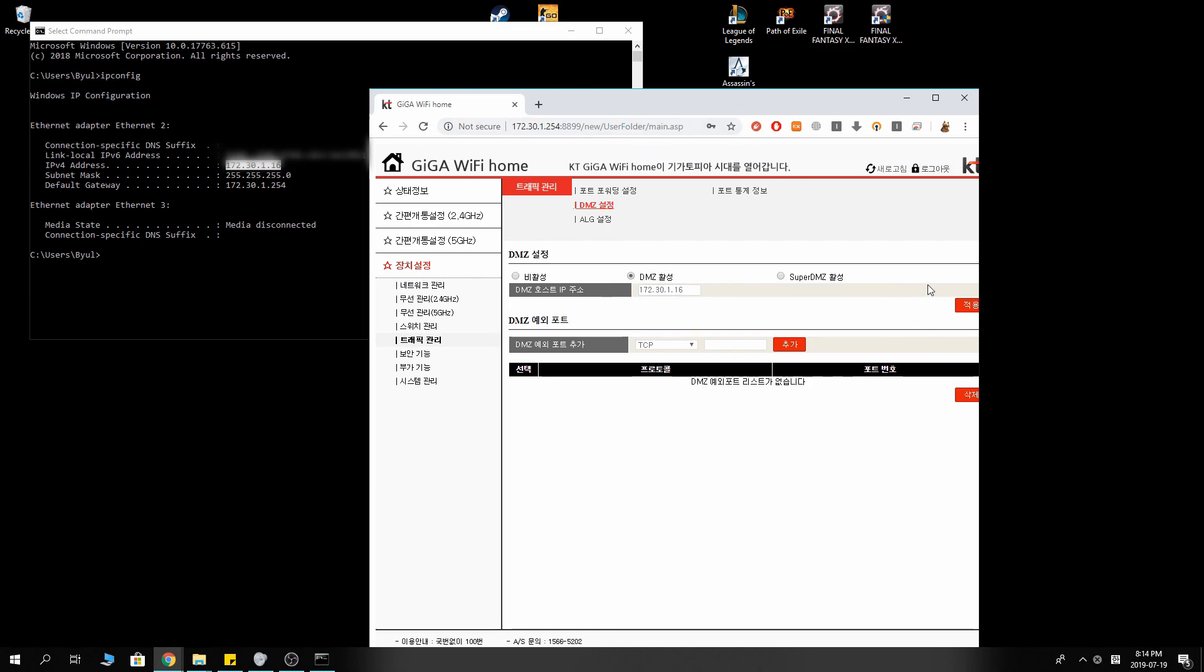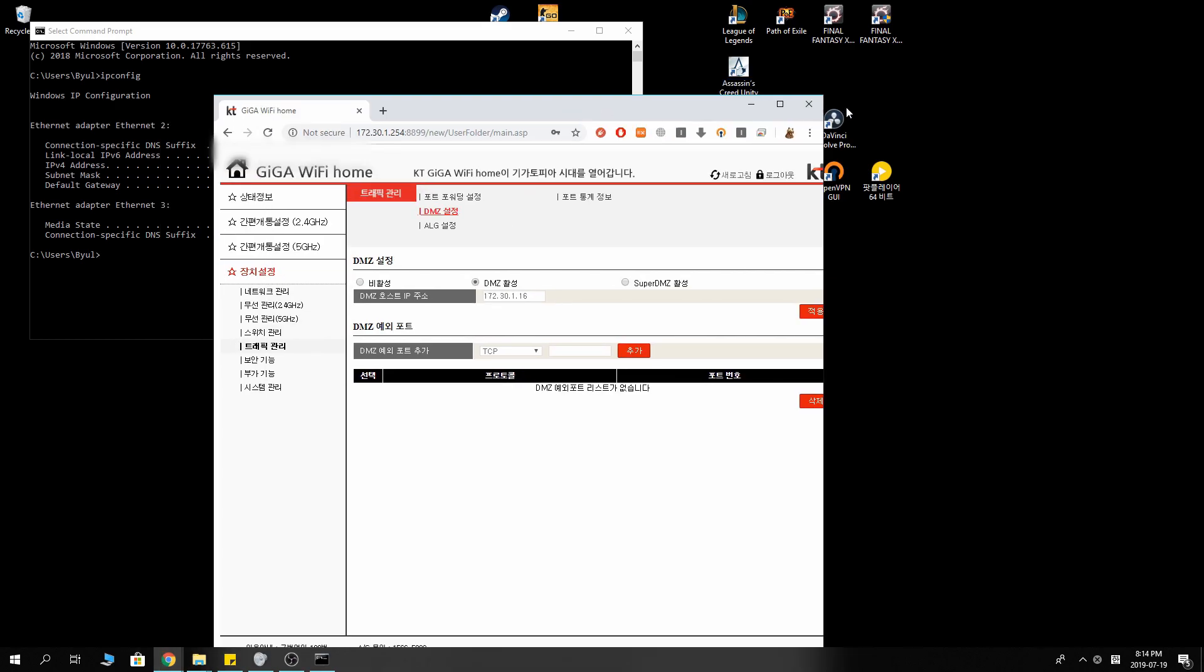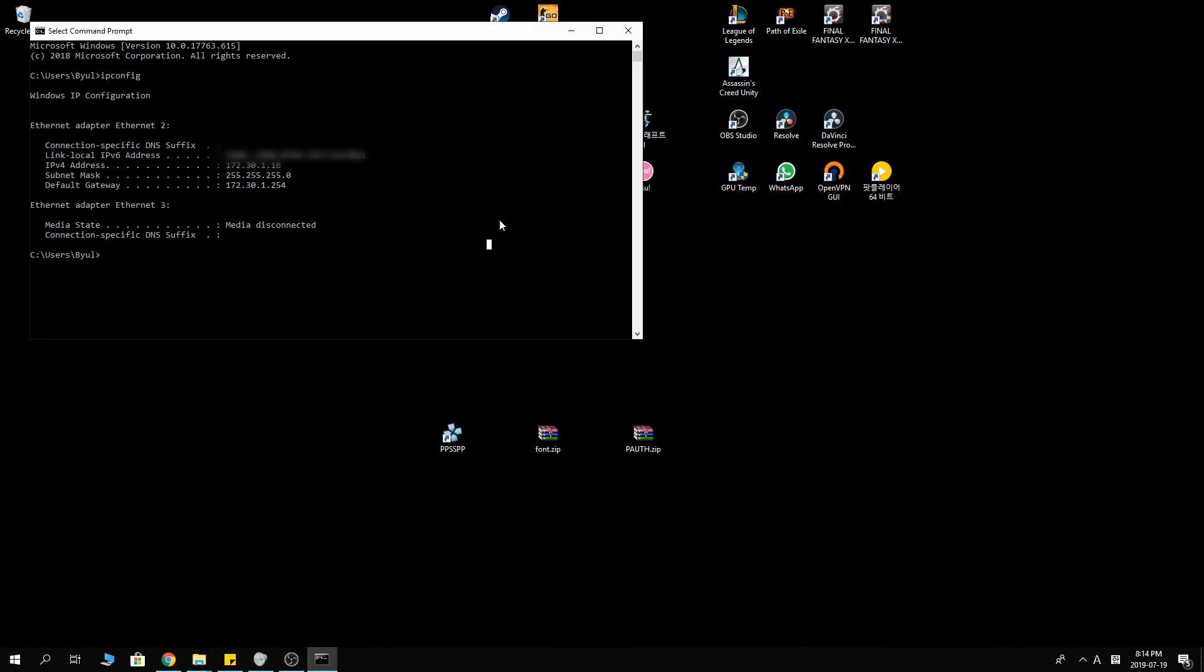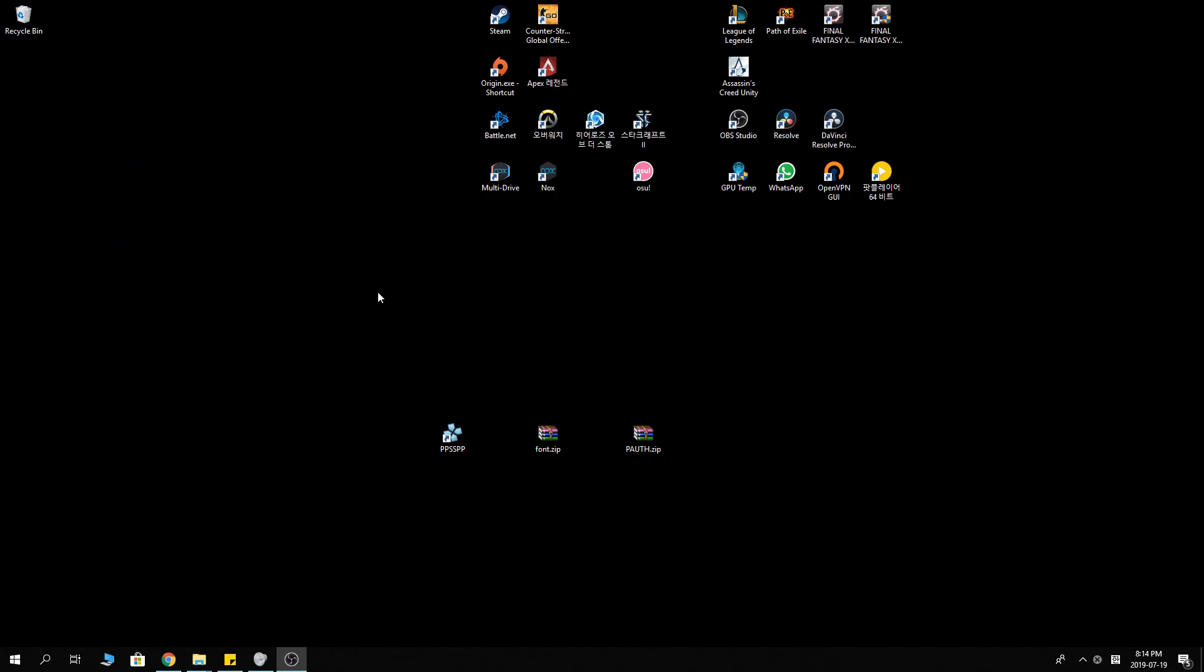And make sure you activate your DMZ. Click activate and apply. And that's it. That's all you got to do for the router settings. You might want to reset or reboot your router in case something doesn't work out. Normally you don't have to. Let's get into PPSSPP now.